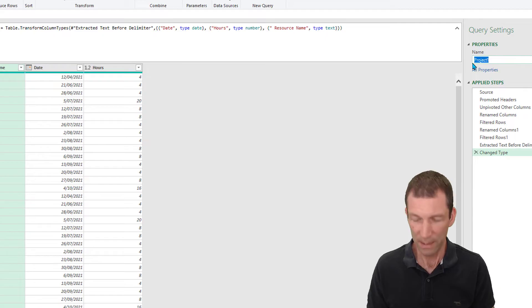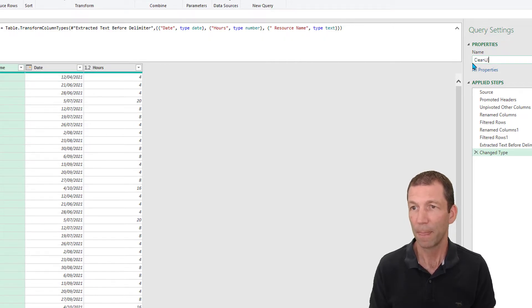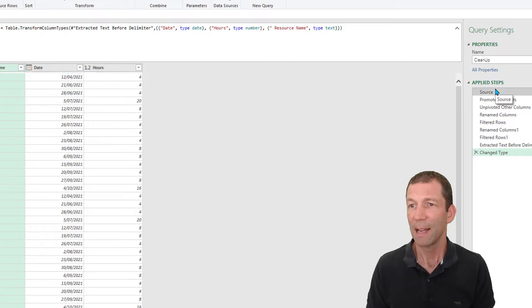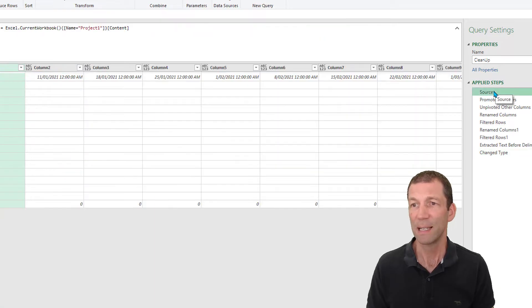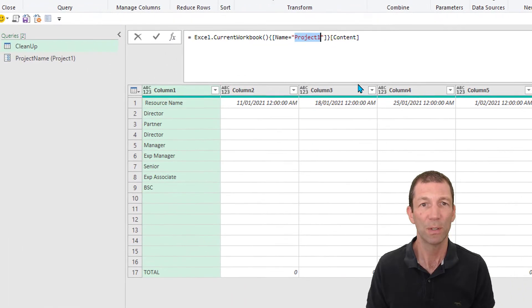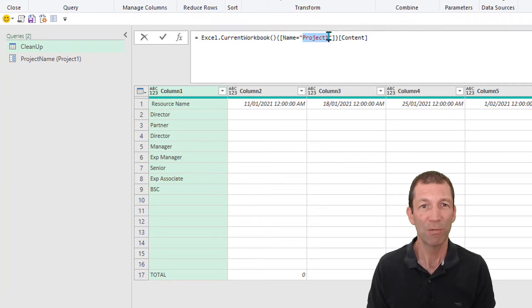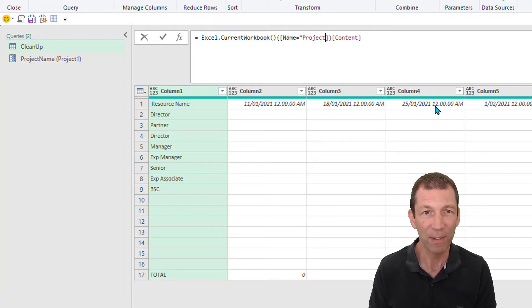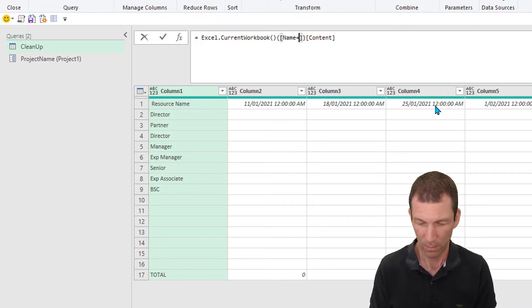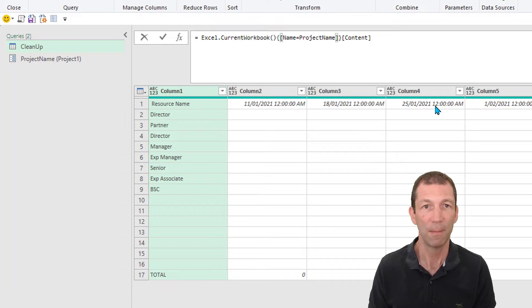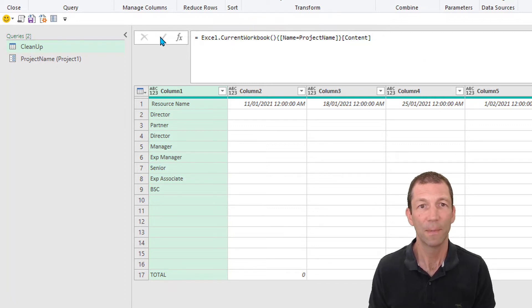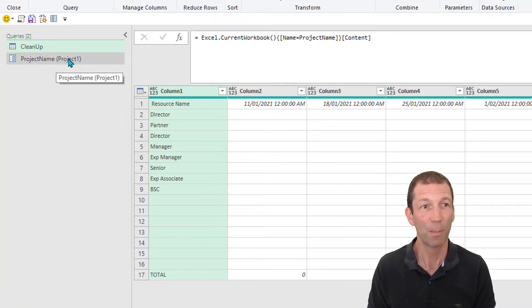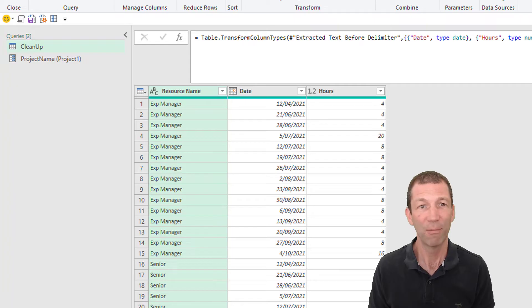What we'll call this is the cleanup. That's going to be the cleanup query. And the important thing is this: this source step, that's what refers to project one. So we just need to replace that and do it carefully because typos are a pain with the parameter project name. Give it a tick. Nothing happens because it's actually just picking up project one from here and everything should work beautifully.